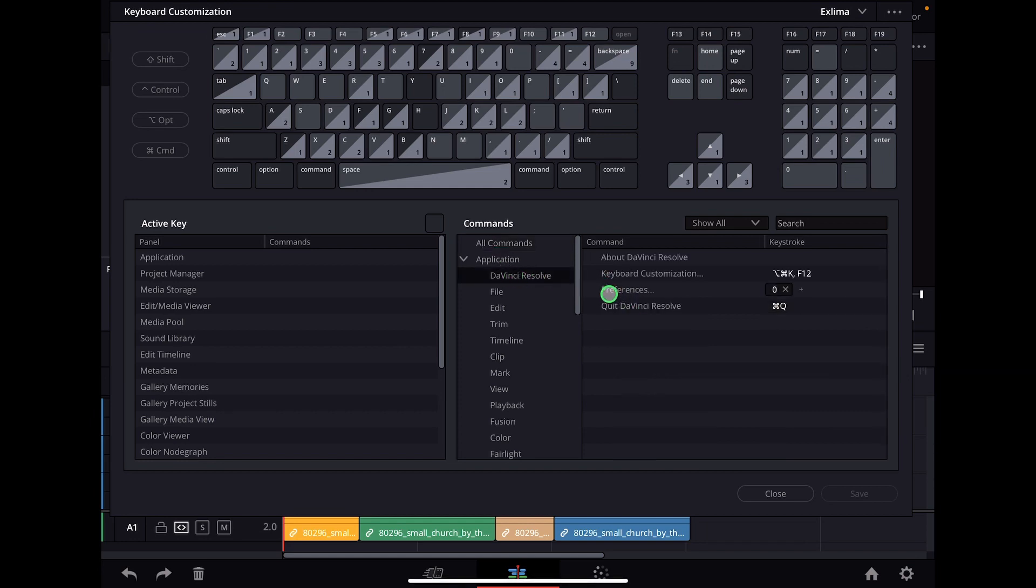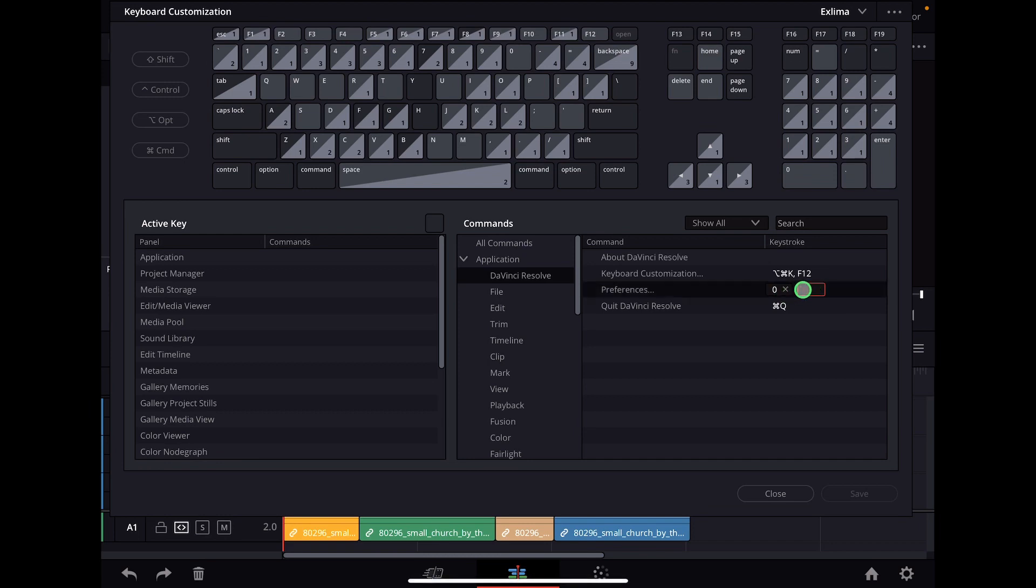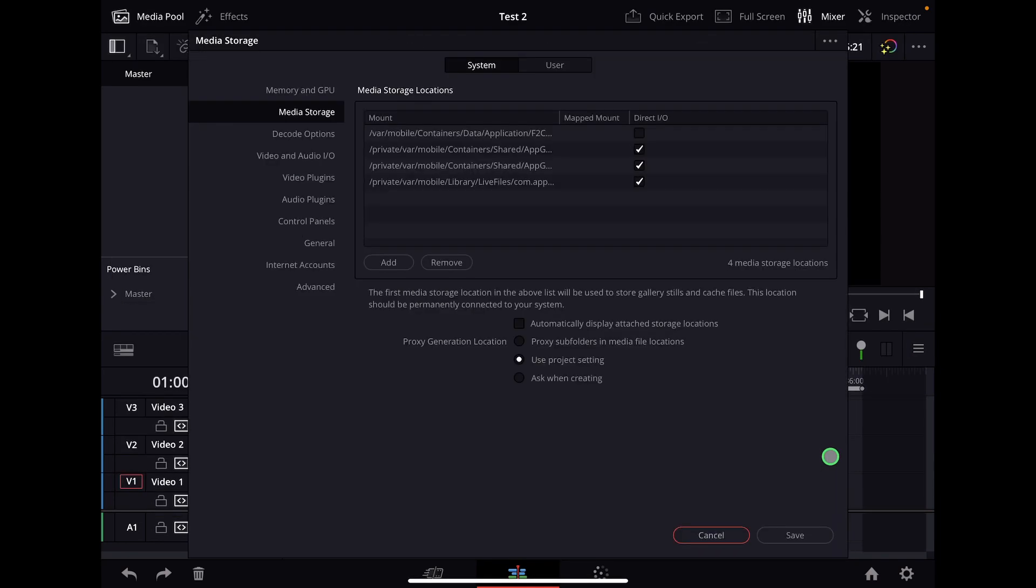Make sure that you give preferences a shortcut by clicking on one of those boxes and giving it a shortcut. I just gave it the shortcut zero, so close this one. Now I hit zero and you see the preference menu.